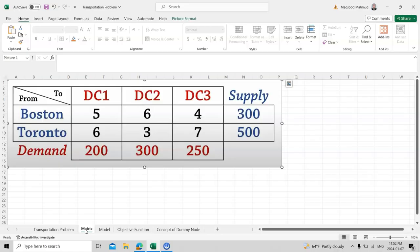From Toronto to Distribution Center 2, the cost is 3 dollars; from Toronto to Distribution Center 3, it is 7 dollars. The maximum supply from Toronto is 500 units. The demand at Distribution Center 1 is 200, Distribution Center 2 is 300, and Distribution Center 3 is 250. This table provides all the key information.